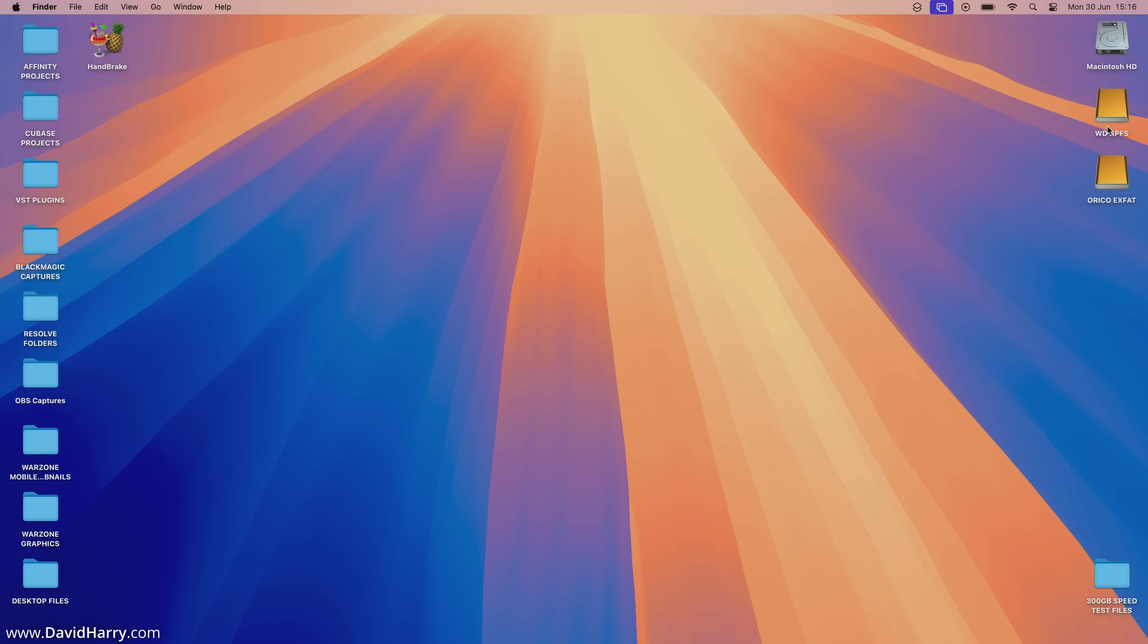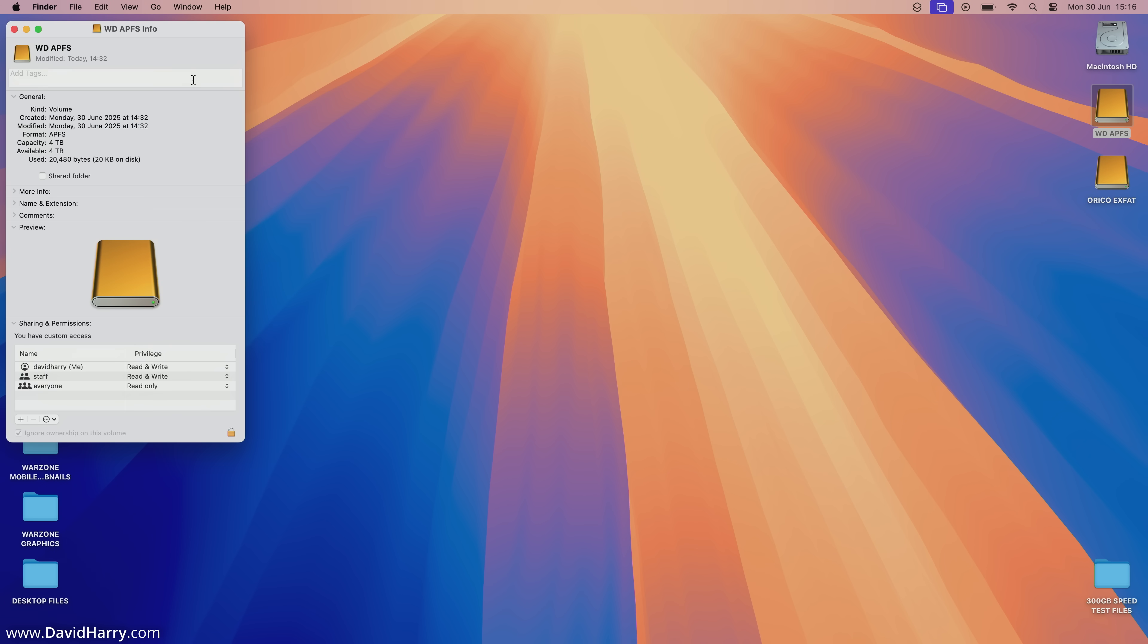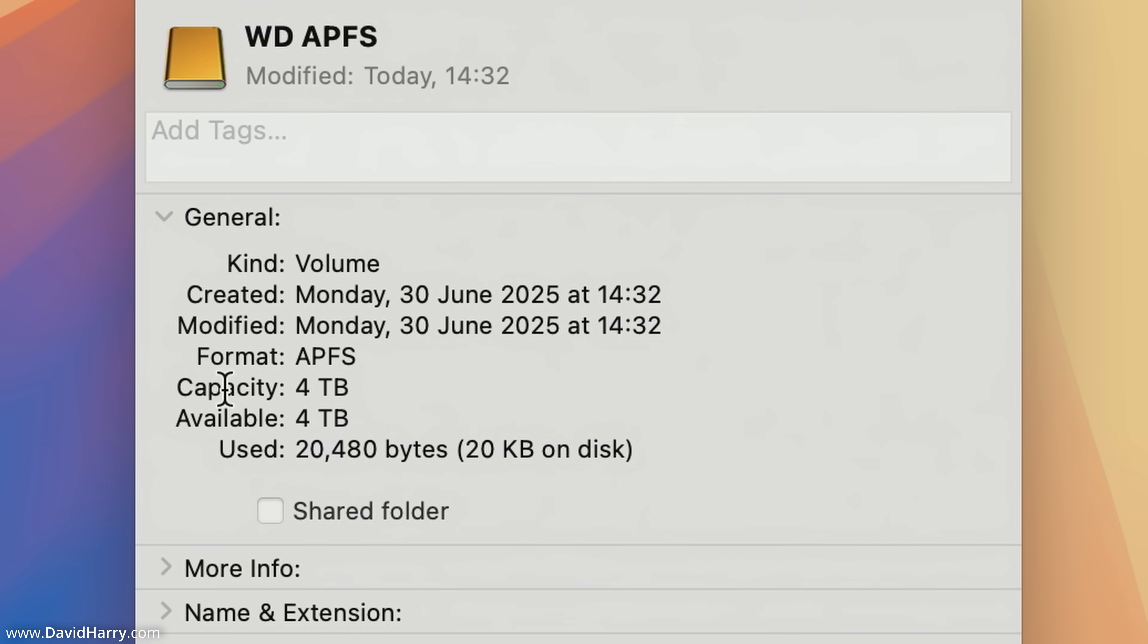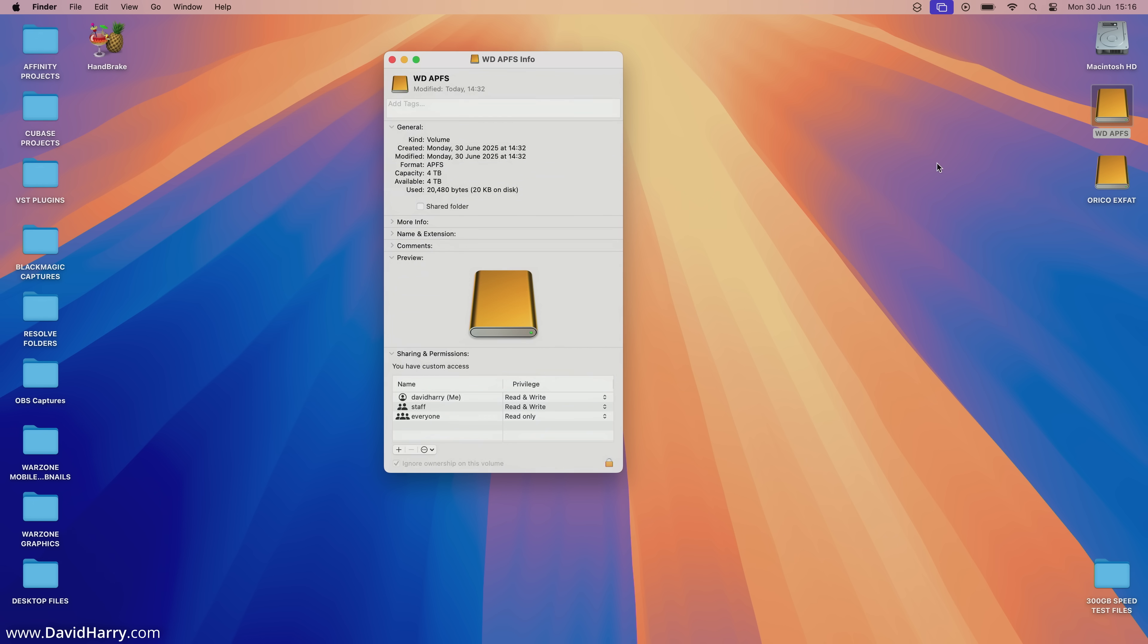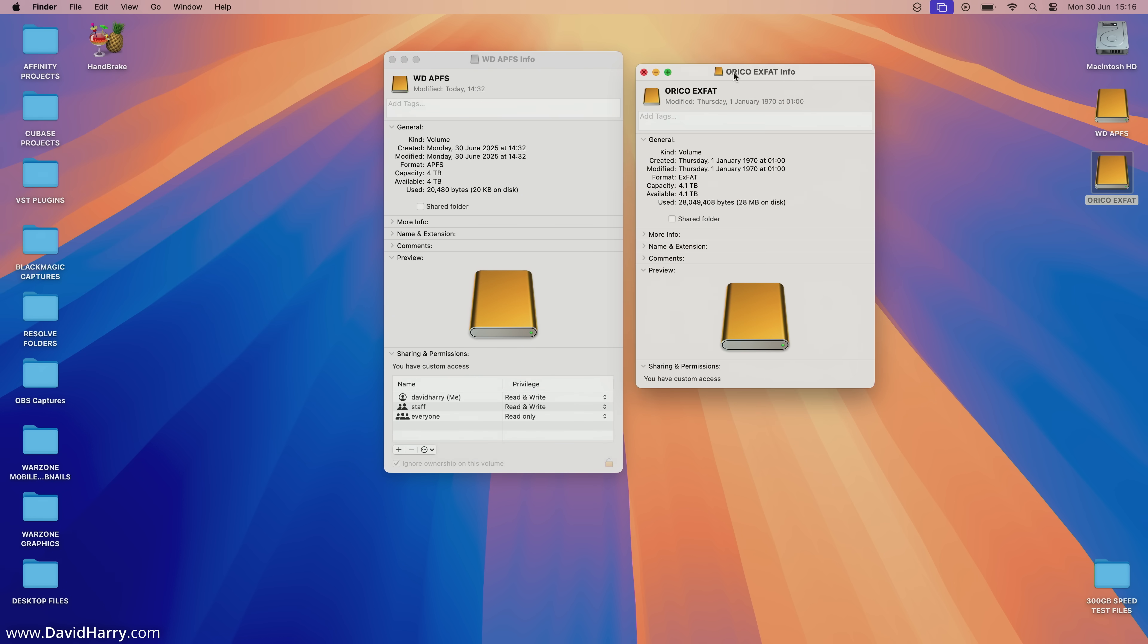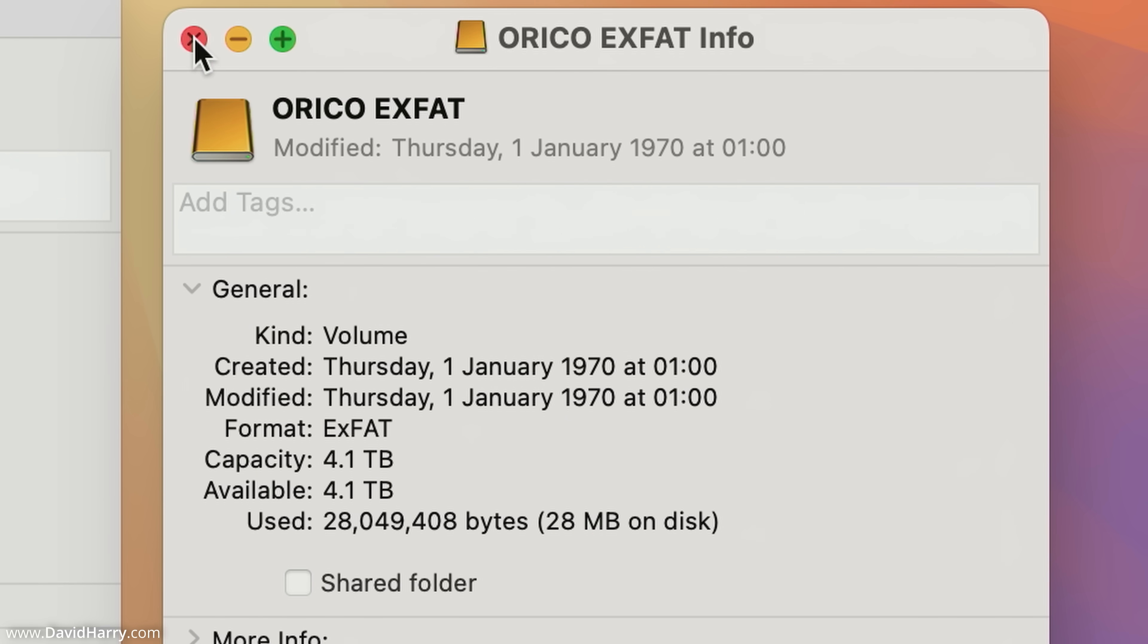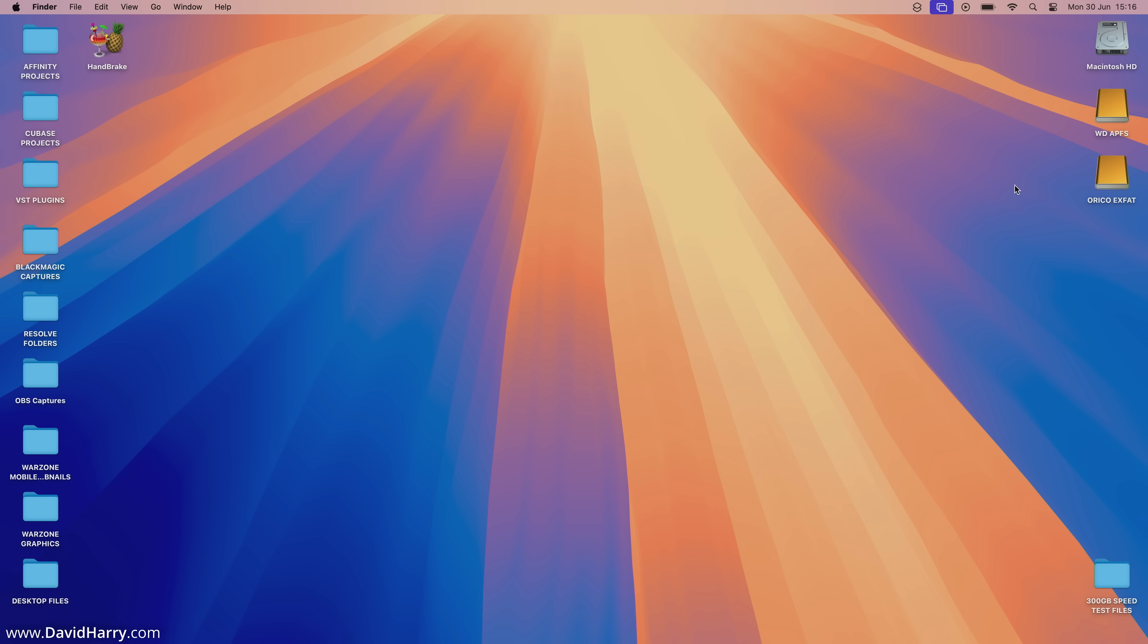Let me just quickly show you the base properties here. If I do get info on the WD APFS, it says format APFS. If I do the same for the Orico, as far as format is concerned that says XFAT. So as we can clearly see, two separate SSDs both using different disk formats.